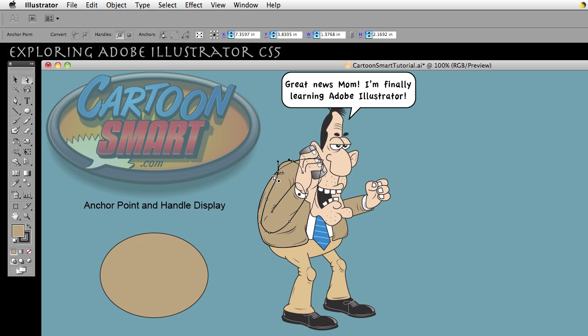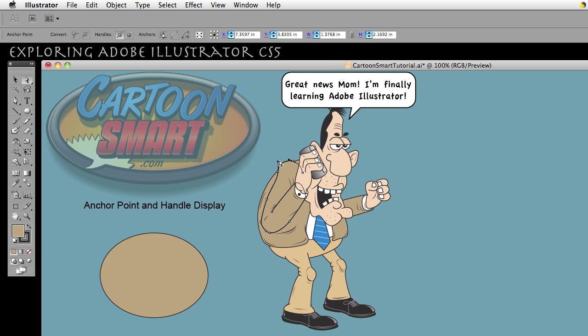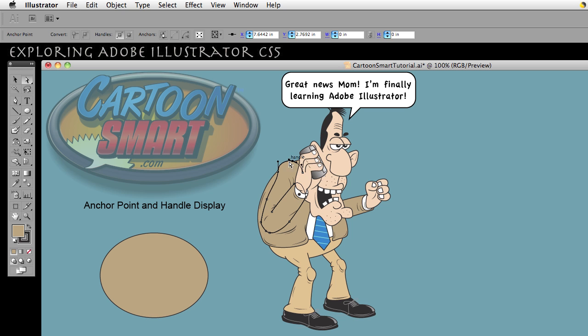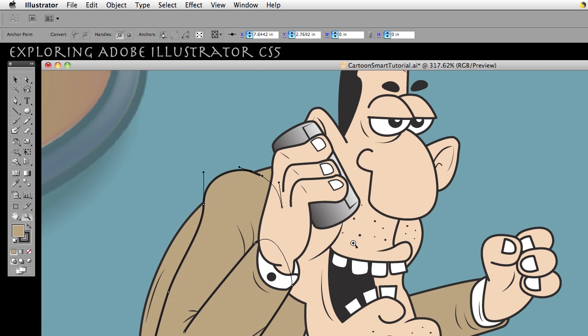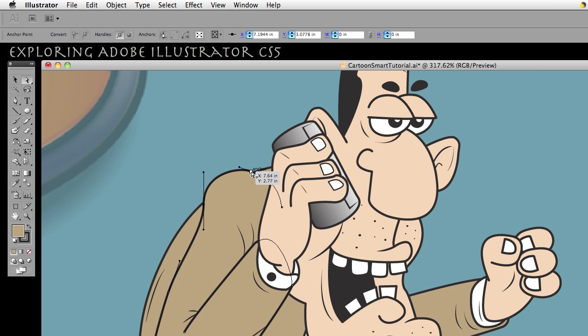Because when I take my Direct Selection tool, the white arrow, and I click on a stroke, you will see that my control points and my anchors, which are the same thing, and my control handles show up like this. The one I have selected turns dark.